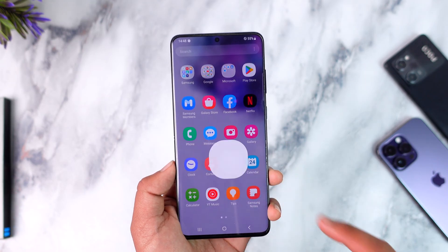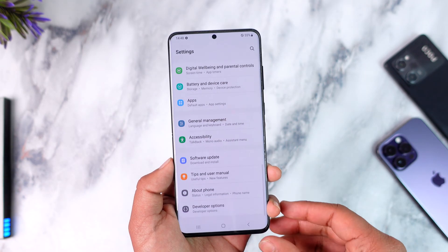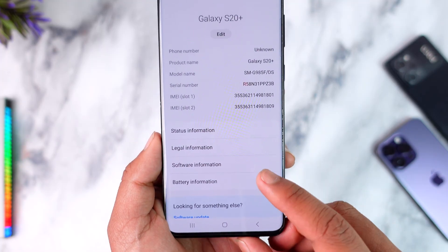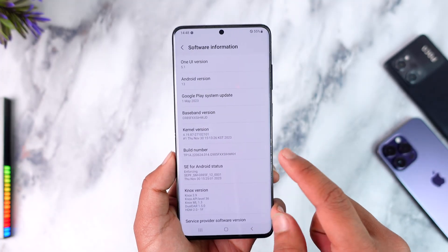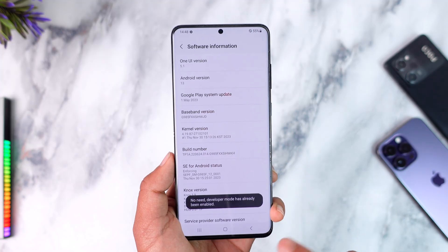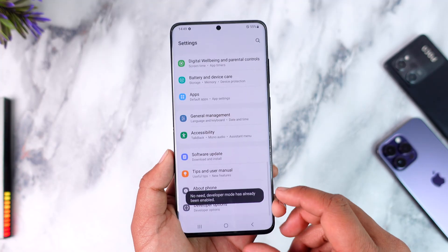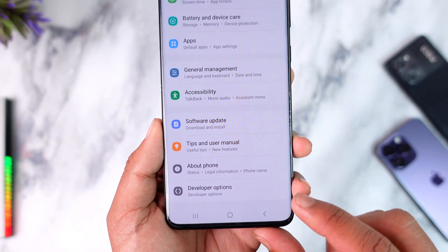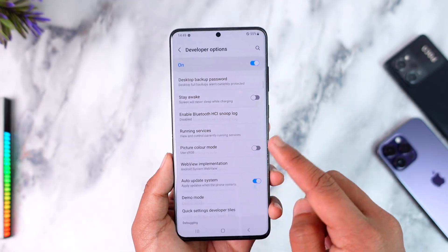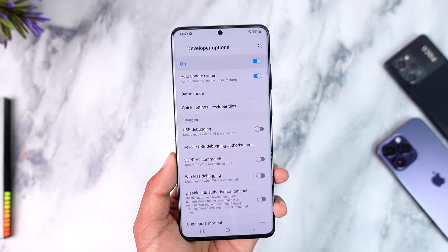On my Samsung Galaxy device, we're simply going to check the OEM unlocking status. Open up Settings, then head over to the About Phone section, then Software Information, and multiple-tap on the Build Number to enable Developer Options. Once you enable Developer Options, come back and from the bottom you'll find an option that says Developer Options. Tap on it and you'll find that OEM Unlocking is currently enabled.